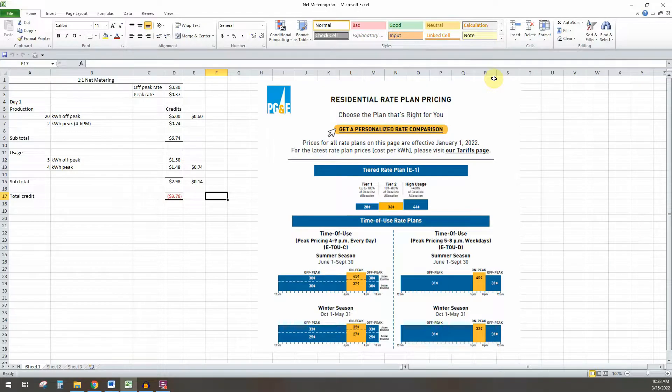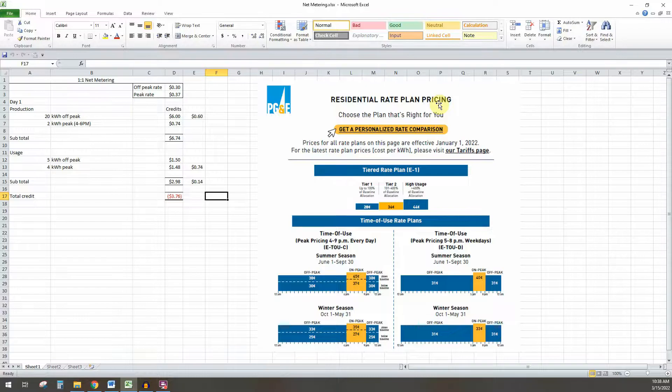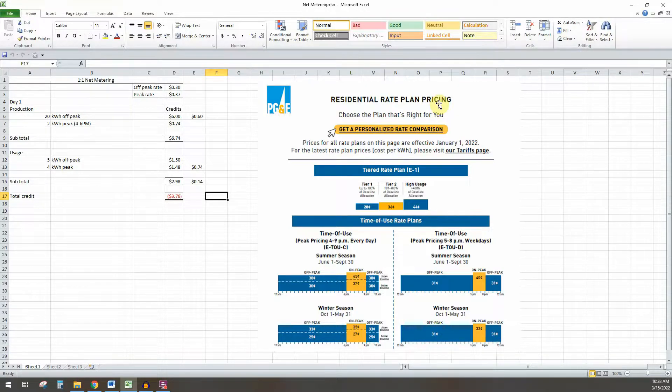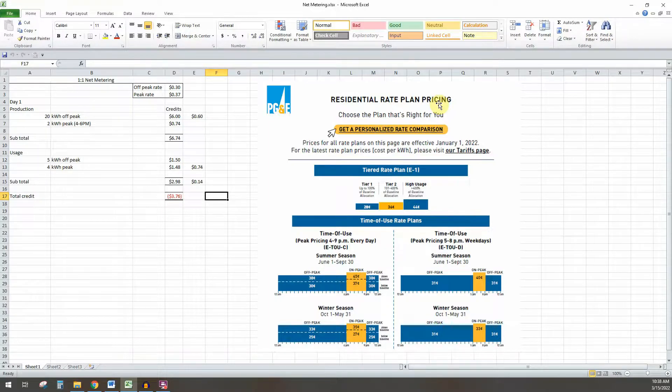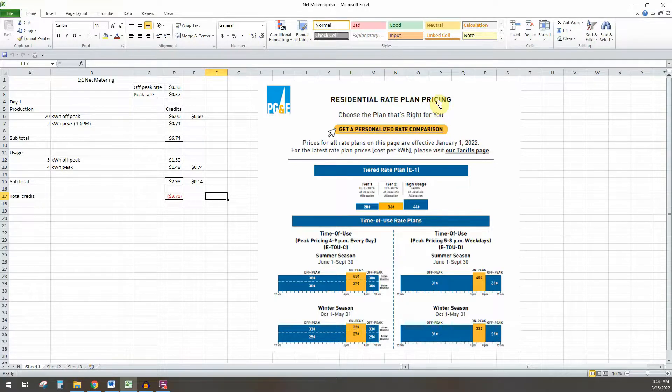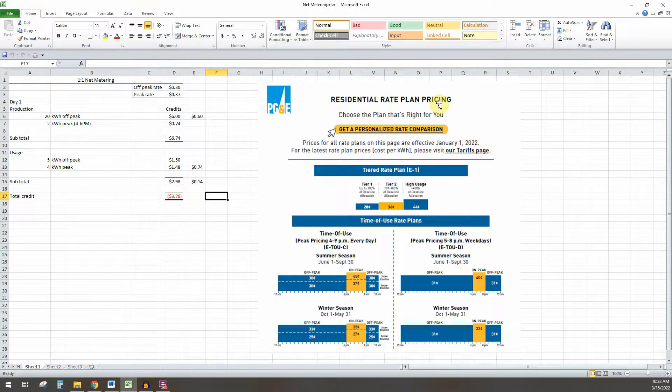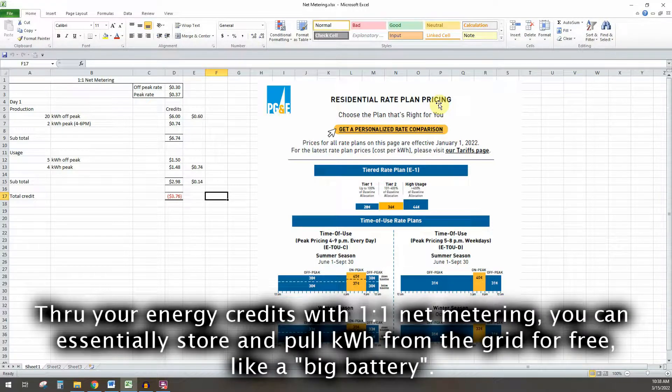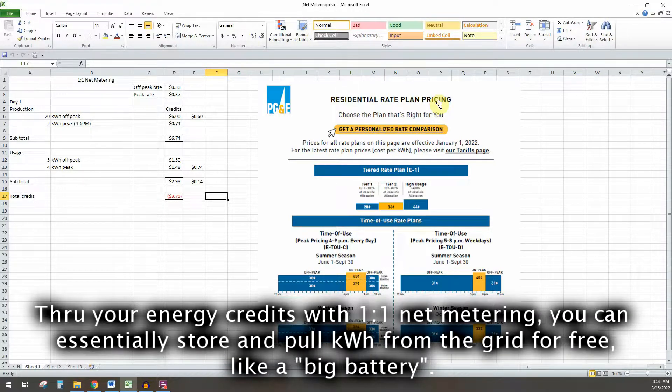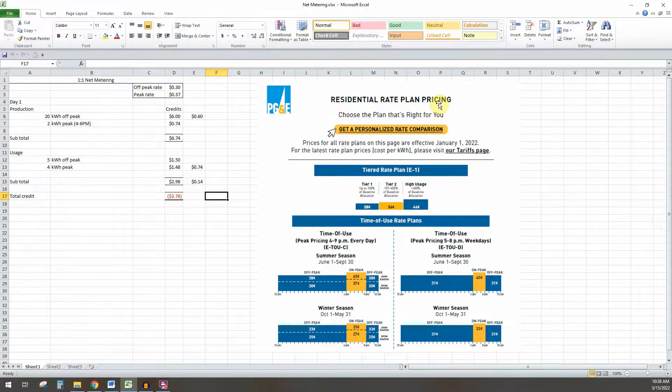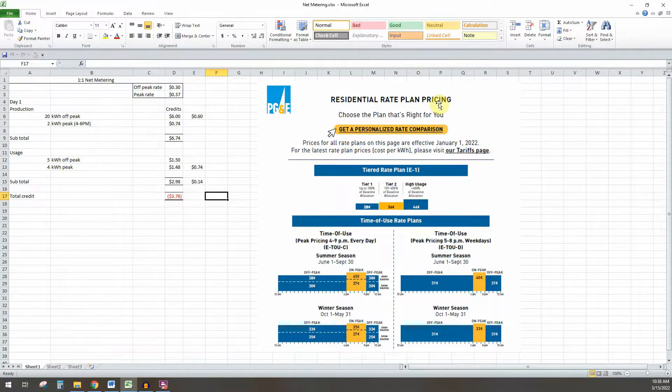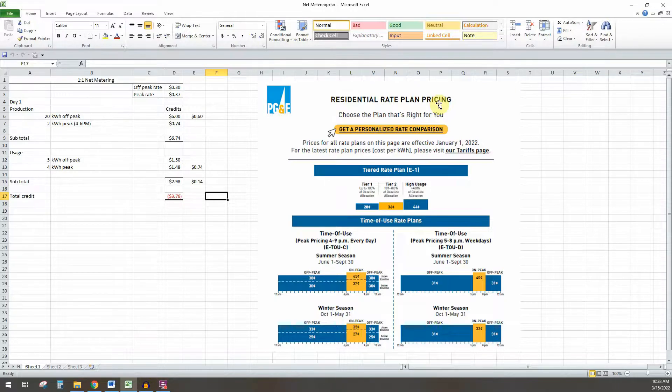One of the big things when looking into a home solar system is your utility company and if they have one-to-one net metering. If they do, that's a big advantage to have a solar system without a battery. Basically, with net metering you can use the grid as a huge battery. Without net metering, a battery might be worth it, but you'd have to work out the numbers.